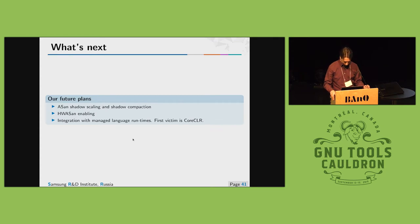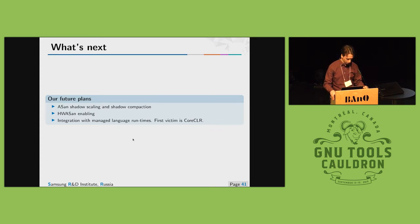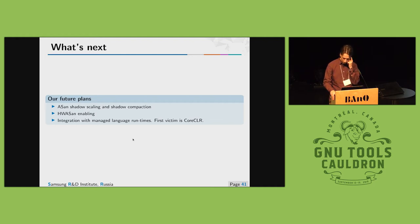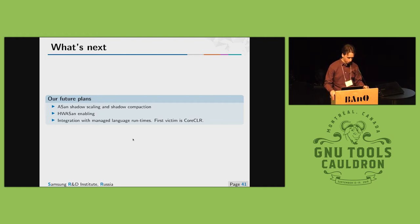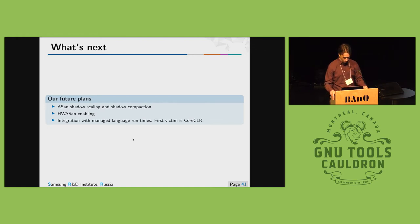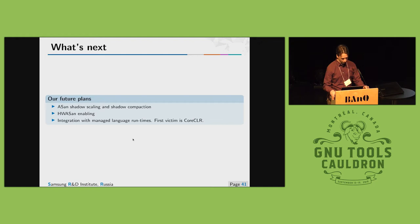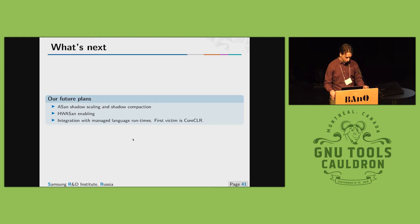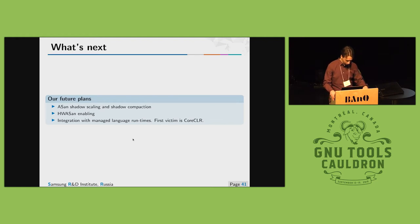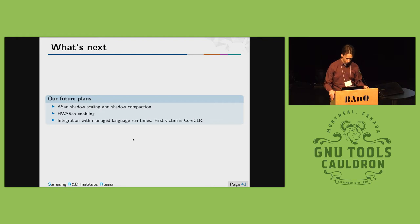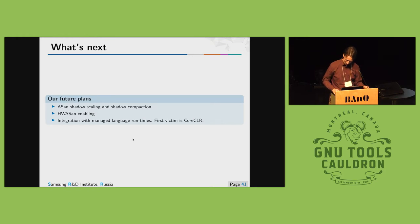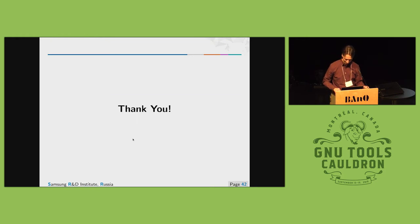What's next? Now we are doing the following tasks. We are experimenting with shadow scaling and shadow compaction when we change how ASAN shadow memory is stored. We are going to enable hardware assisted sanitizer and also going to integrate with managed runtime languages and the first victim is CoreCLR. Thanks.